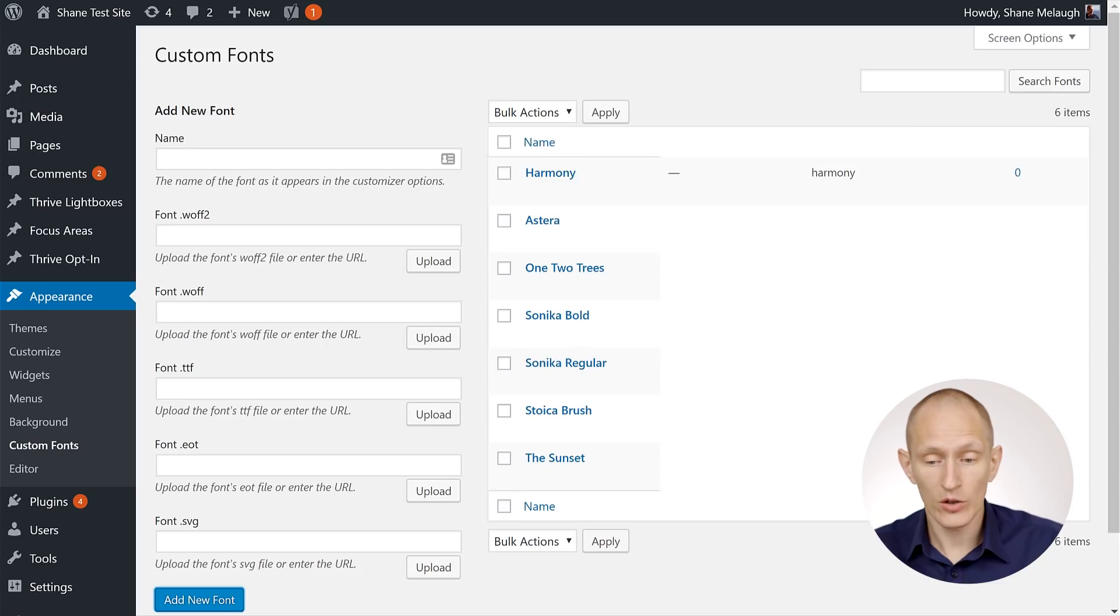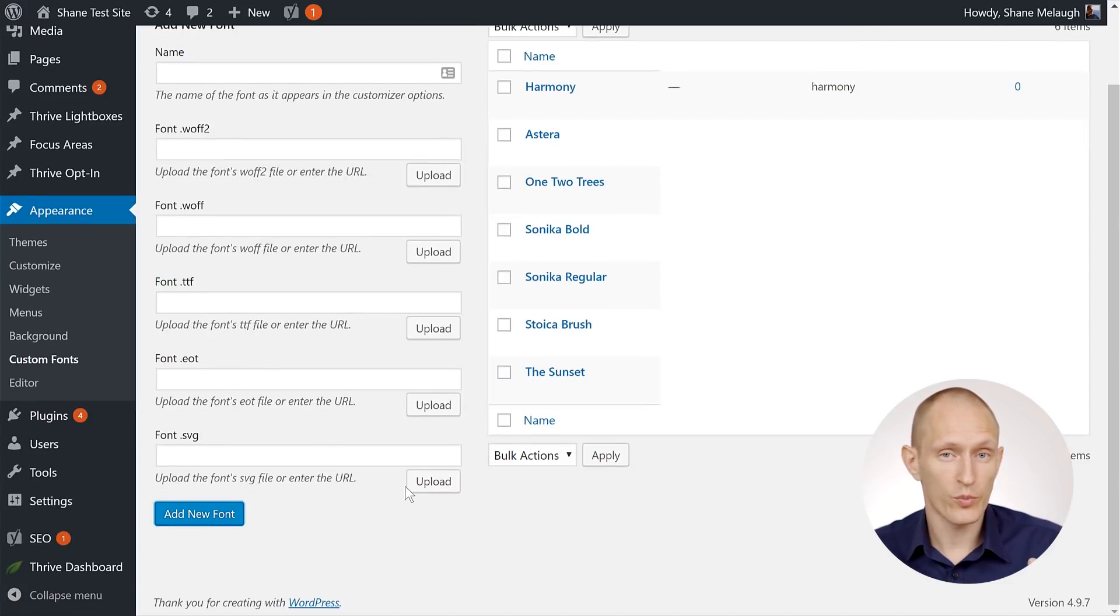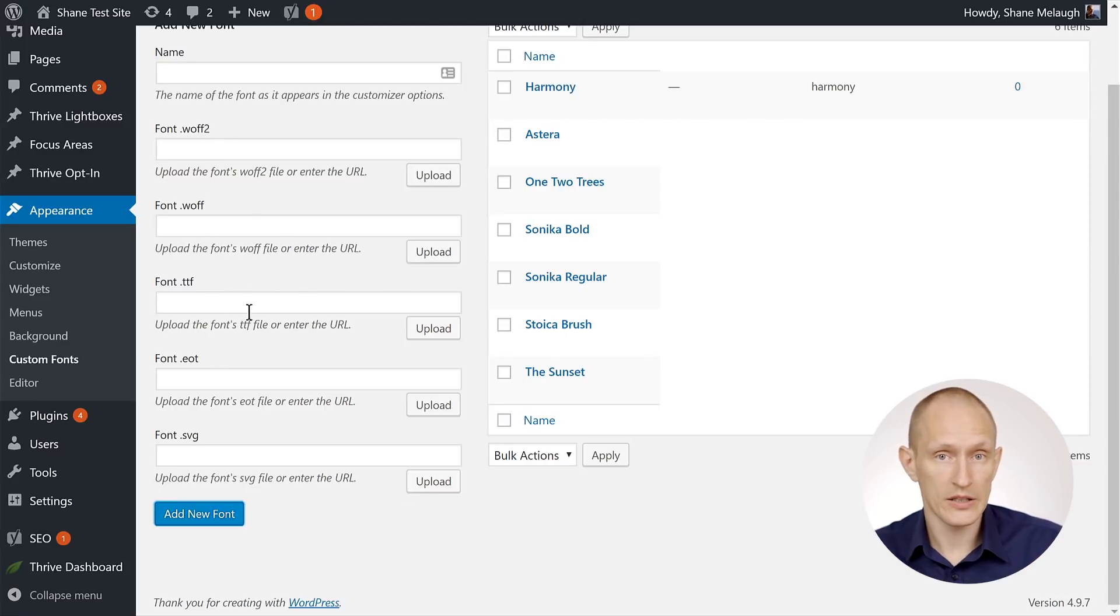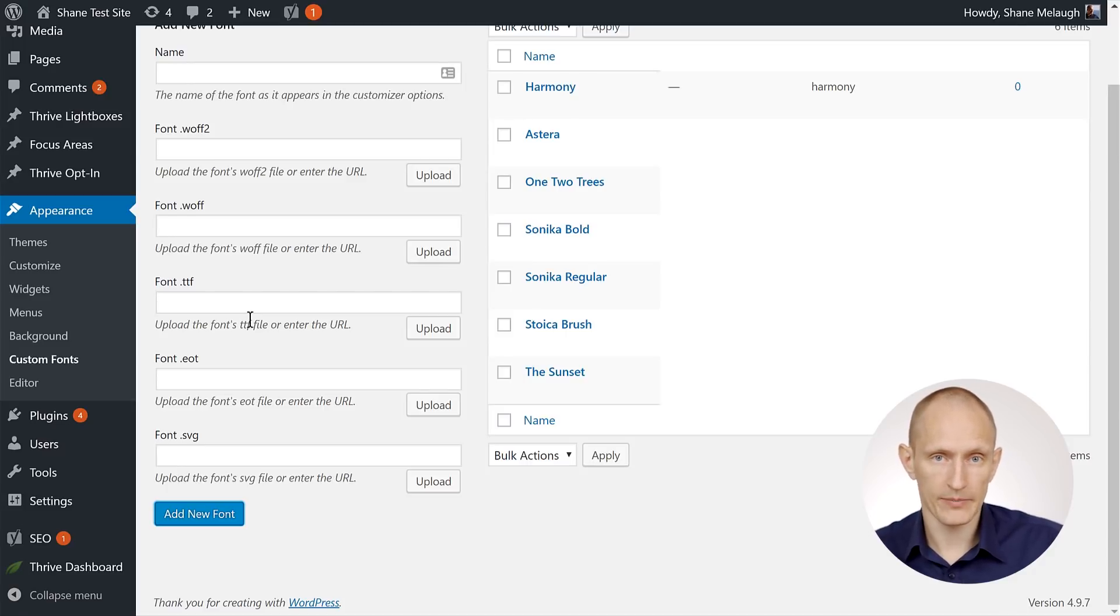Also take note of the supported font formats here. So if you purchase a custom font or a premium font, make sure that you get at least one of these formats, at least one of these file types, so that you can actually upload it to your website using this plugin.